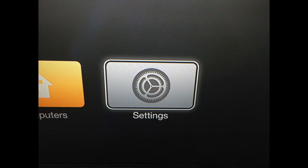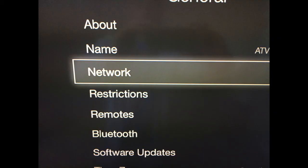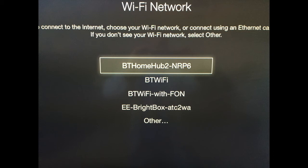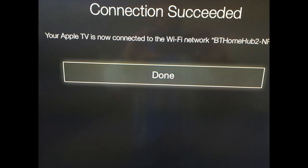Click on settings, then general, then network and WiFi. Choose your wireless connection and type in your password. And then click on done.